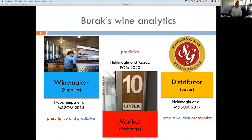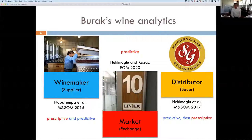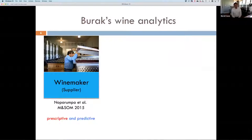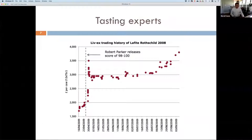In a wine supply chain, we have the supplier, which is the winemaker, and a buyer — often the distributor or importer. Southern Glazers is the largest wine distributor in the world, but we also have importers such as Winfolio, K&L, and others. Right in the middle we have a financial exchange called the London International Vintners Exchange, where all of these fine wines are traded and where buyer and seller come together in a marketplace. I'm going to start my description with the winemaker and look at a prescriptive model with some predictive work as well.